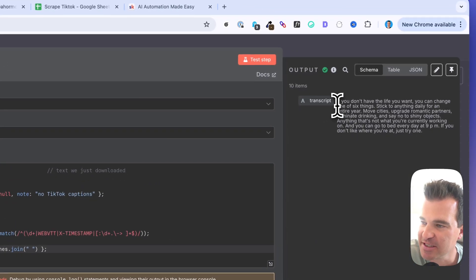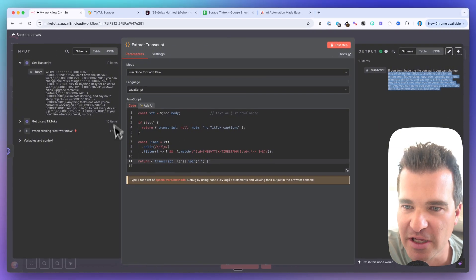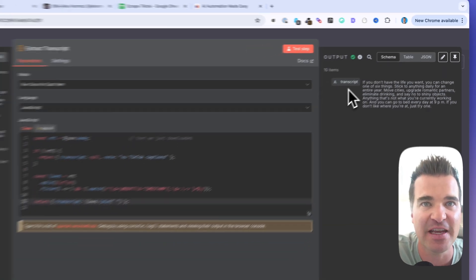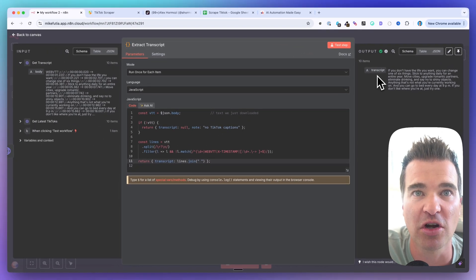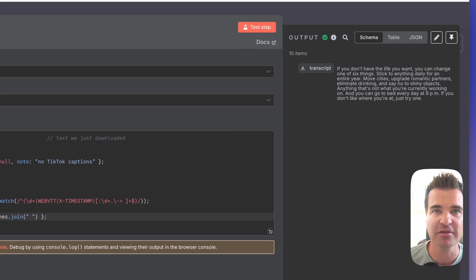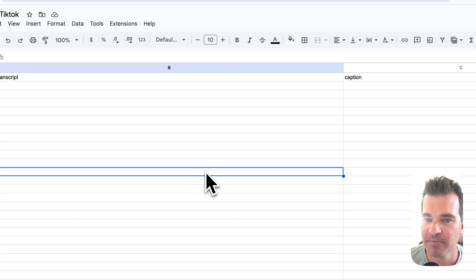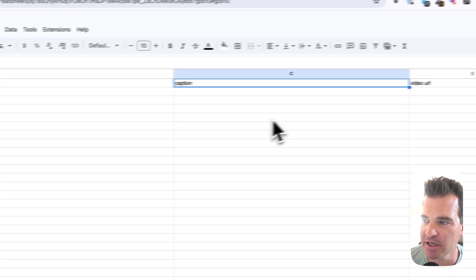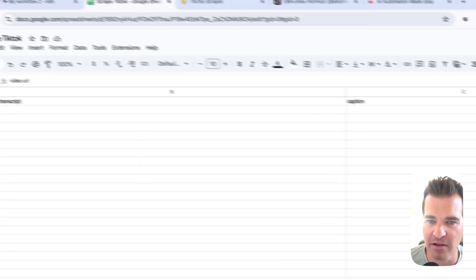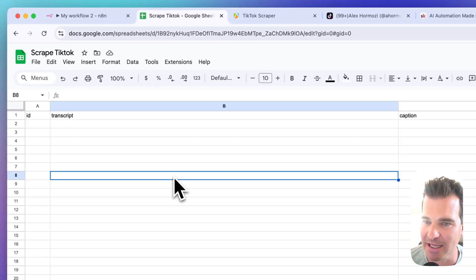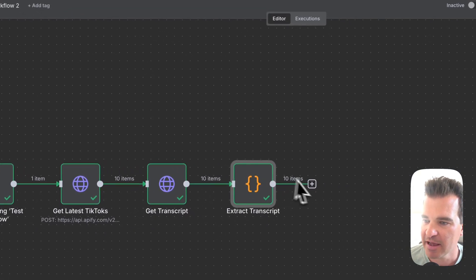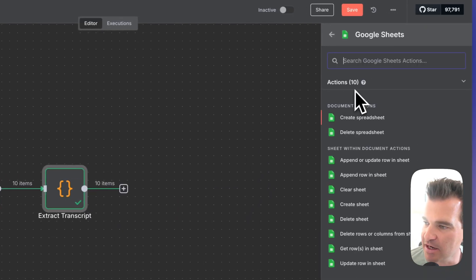Test the extract transcripts step — it's stripping out all the noise and giving us just the transcript, which we can feed into AI and write to our Google Sheet. Now let's add the Google Sheet node. Search for Google Sheets, select Append Row in Sheet. Connect your Google account if you haven't already. Choose the document — mine is called 'Scrape TikTok' — and select the Transcripts sheet.